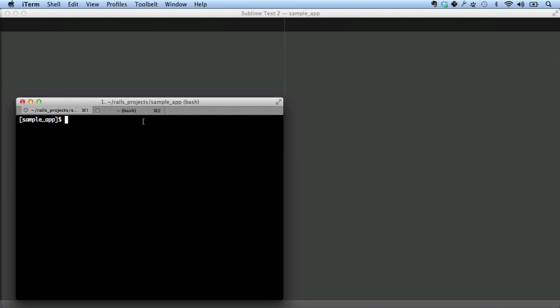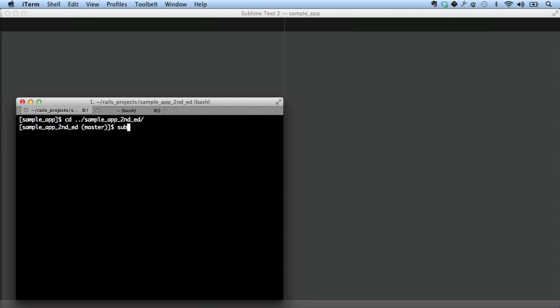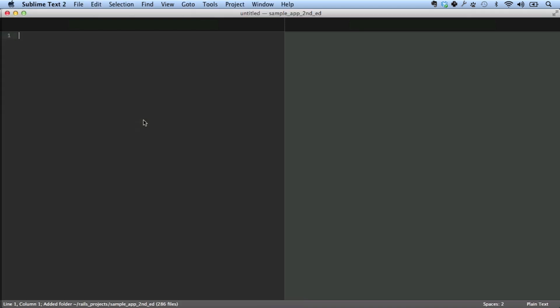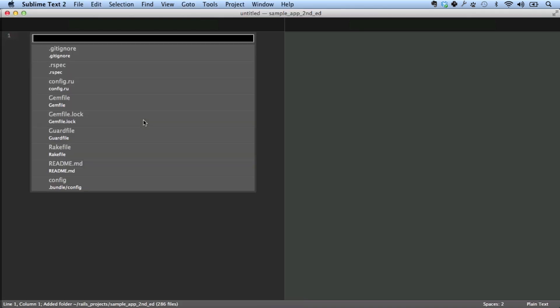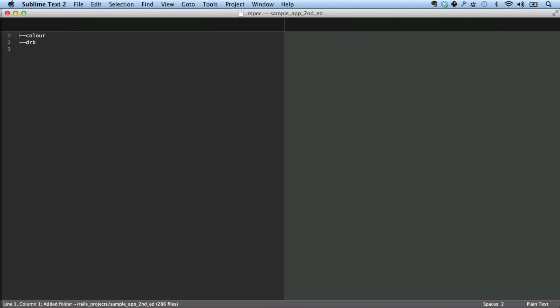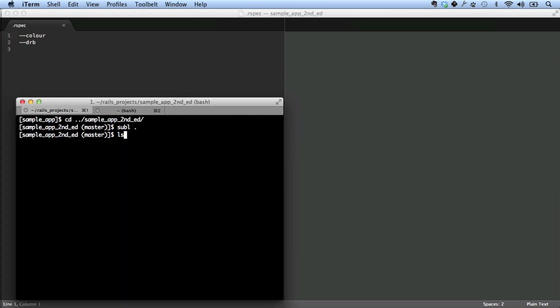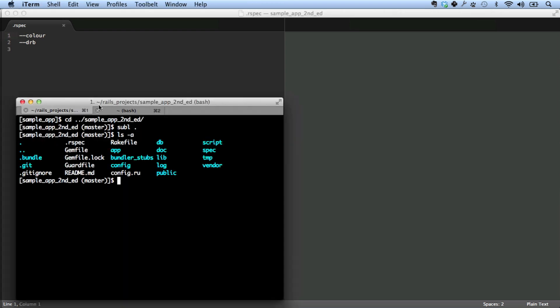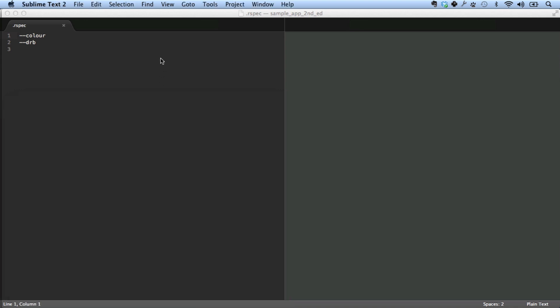All right, let's take a look at a working sample application. I'm just going to go back to sample app, and this is the actual completed version, sample app second edition. And I want to take a look at the .rspec file for this. Let's open it up in Sublime. This is the .rspec file. It's in the Rails root. It's in the directory of the application.